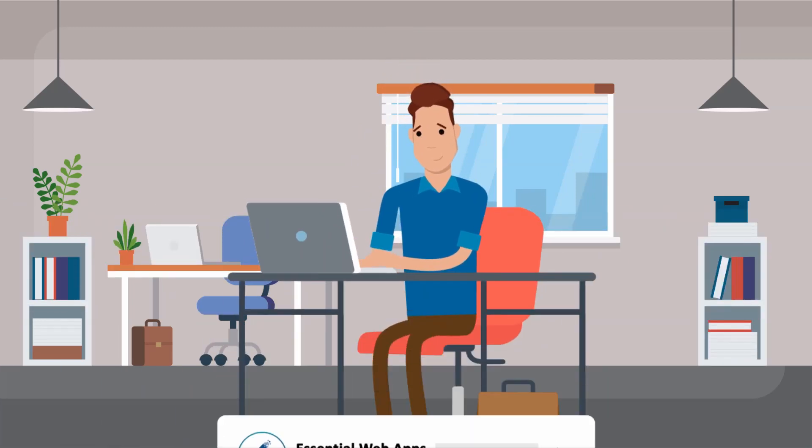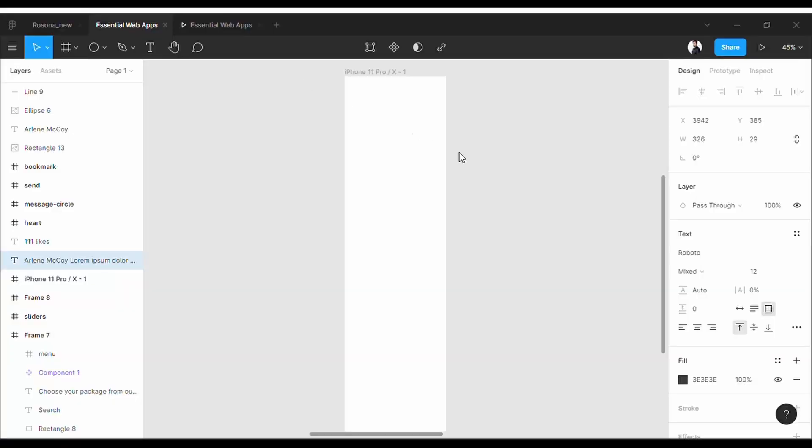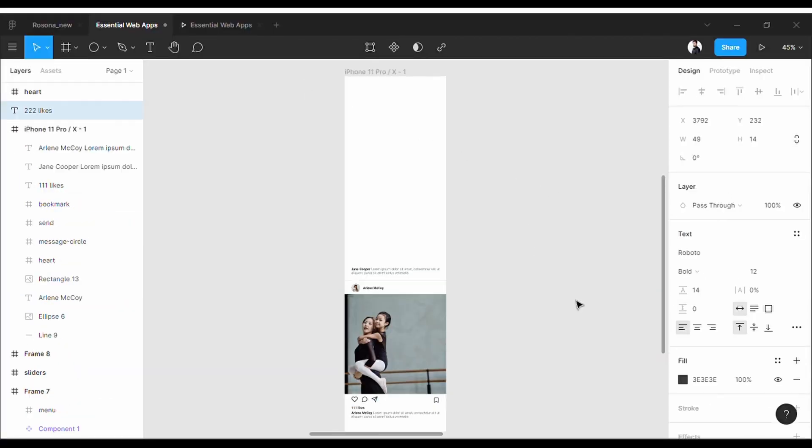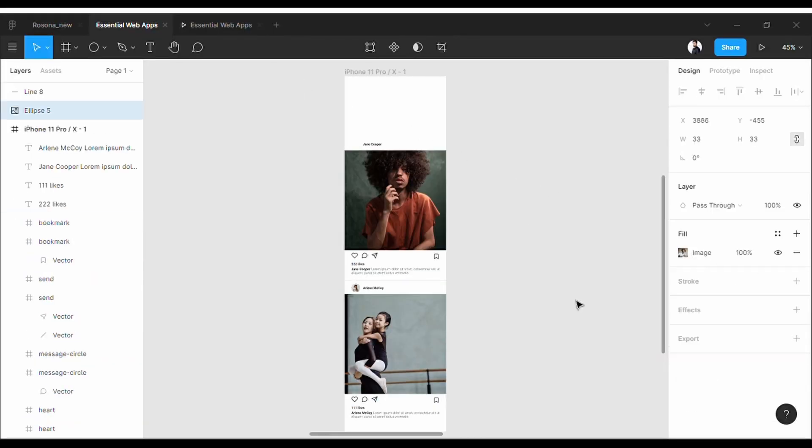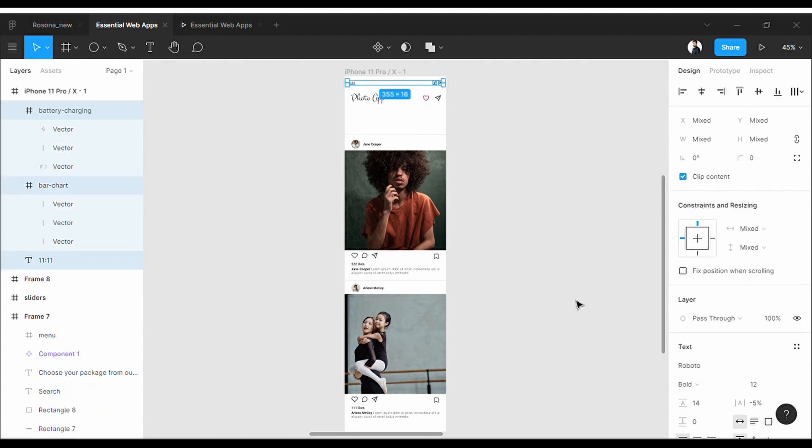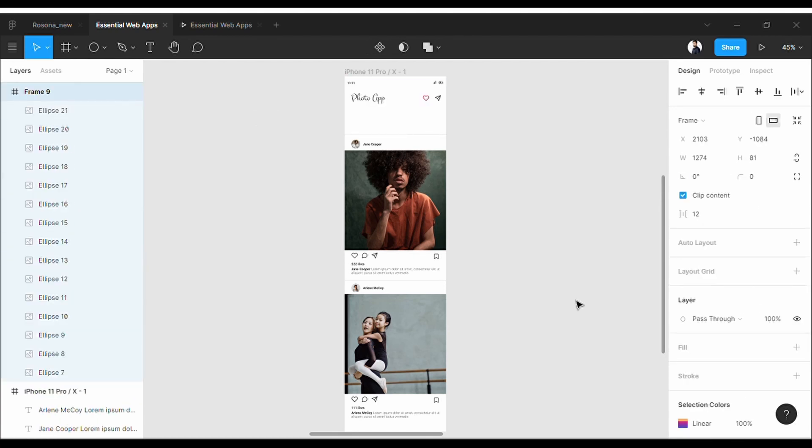So let's go to Figma. First, let me make a quick layout for this video. Perfect.